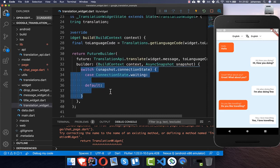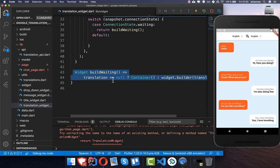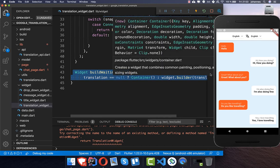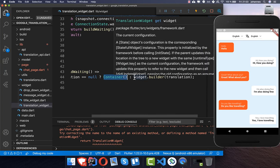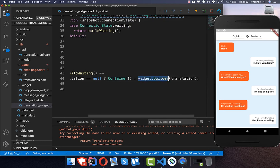Now we continue with our FutureBuilder and check the connection state. In the case of waiting, we create a new method where we check if we have no translation yet and simply show nothing — or you could show a loading screen instead. If we do have a translation, we call our widget builder and pass the translation inside.